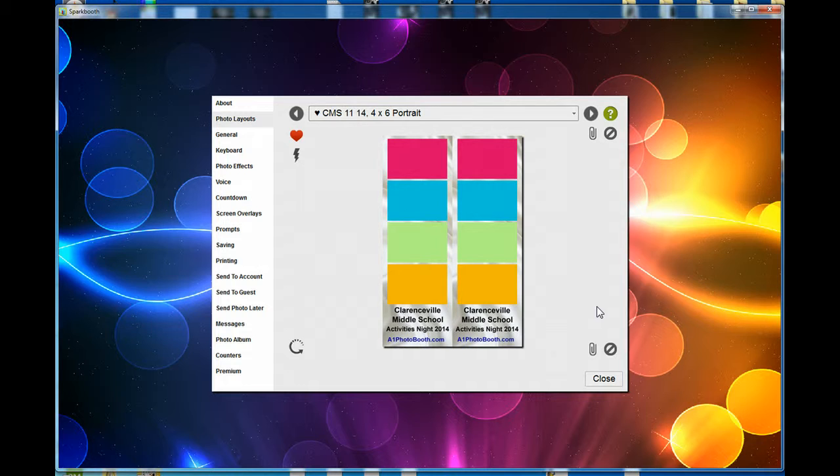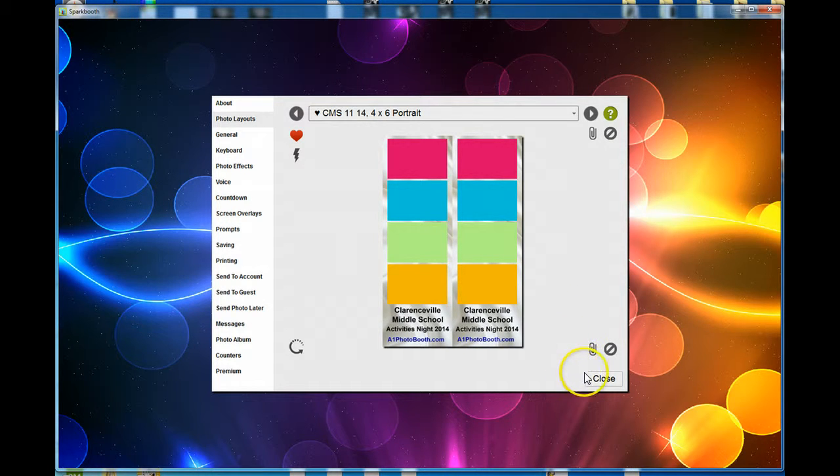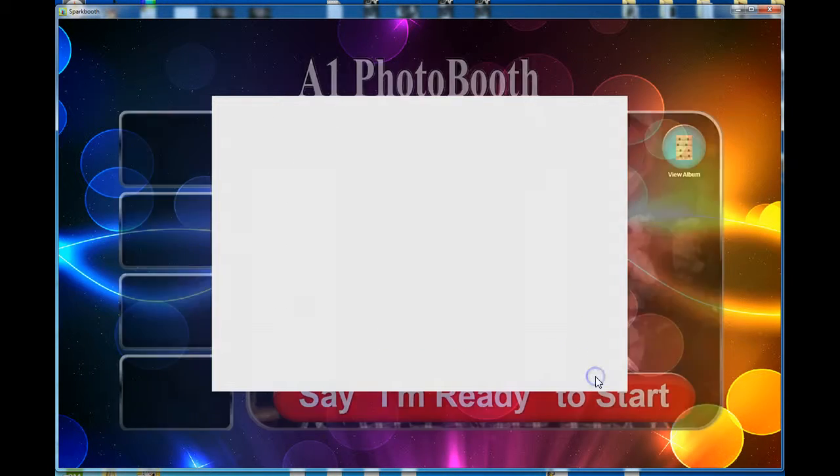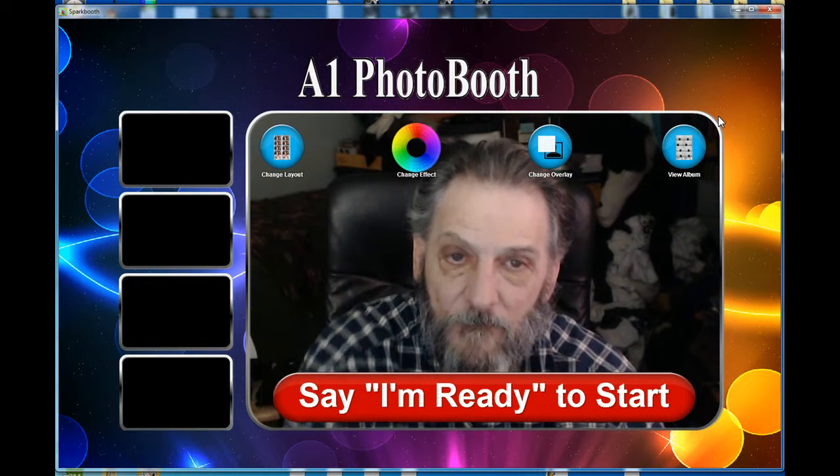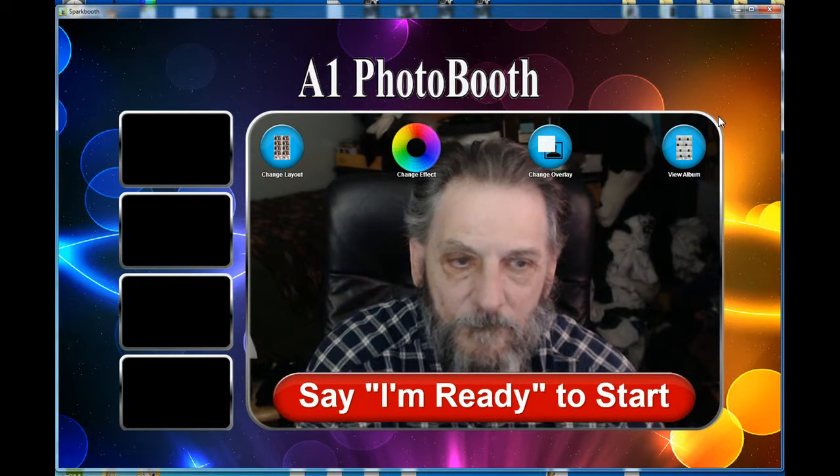That's pretty much it. That's how you save them and bring them back in. Just close the layout editor and you're ready to go. Take care.